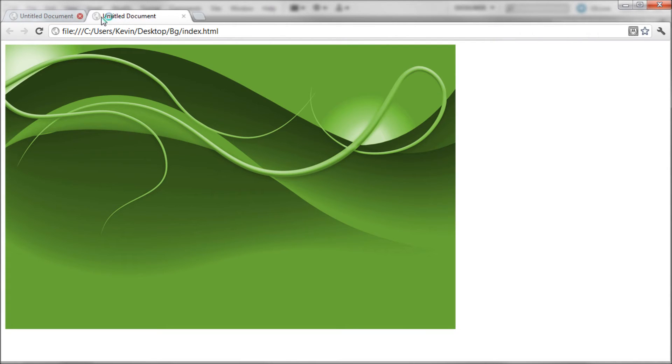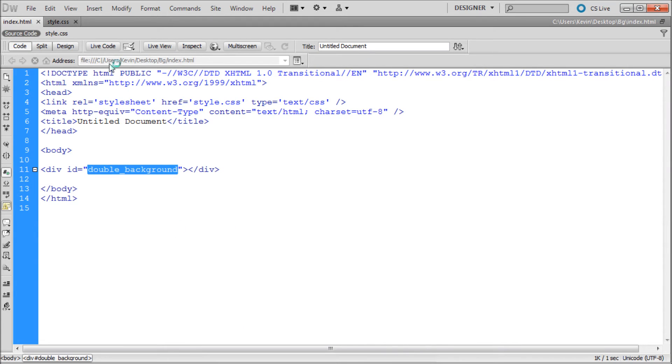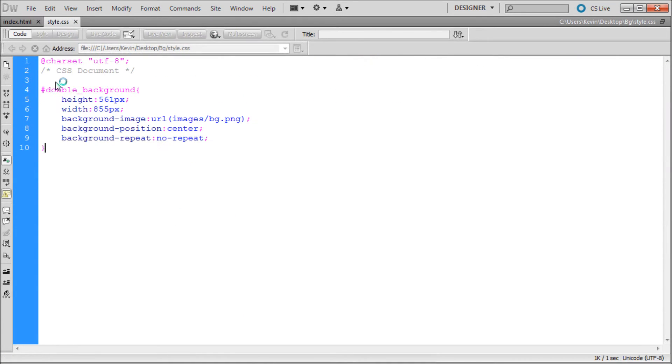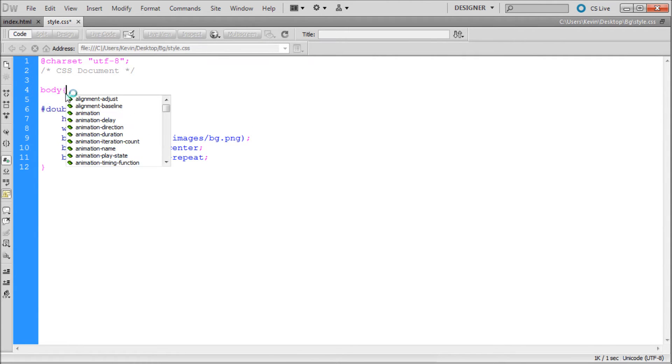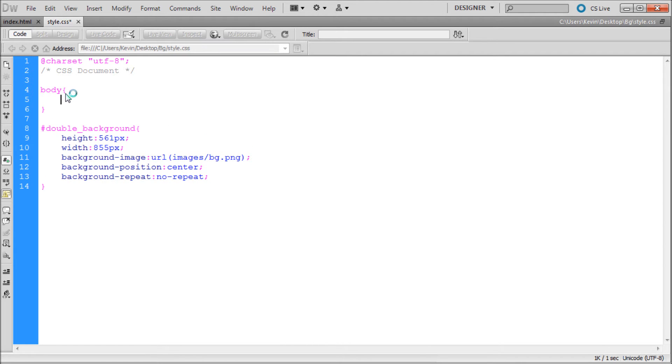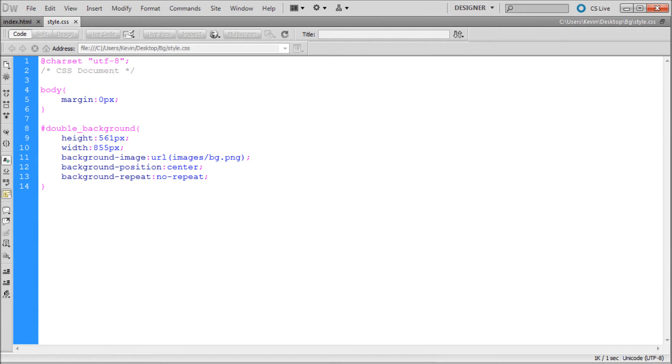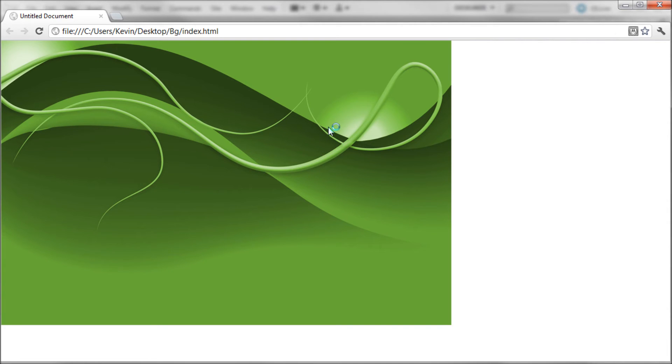What we've got here is basically our background image showing in that container that we've created. It has some weird padding there, definitely just the default stuff on the body. If we come into our CSS page we can just say body open curly bracket close curly bracket and then inside of that we're just going to say margin colon zero pixels and that should actually fix that. There you go, it's gone.